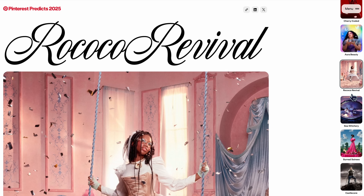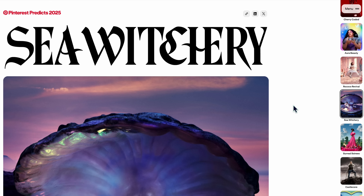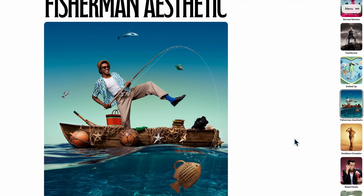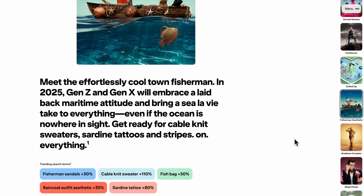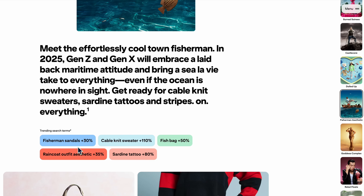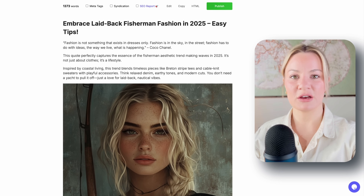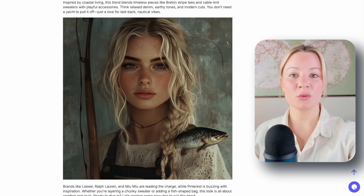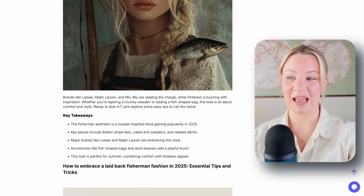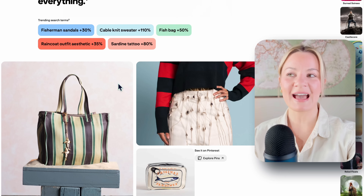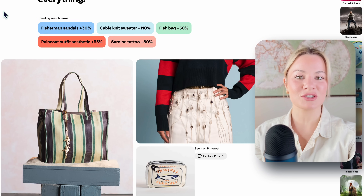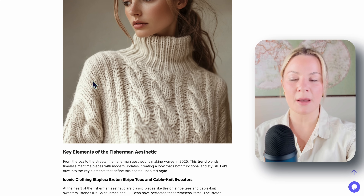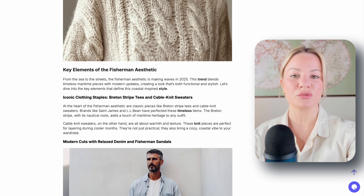With Pinterest Predicts, you can see predicted trends like Sea Witchery, Surreal Sures, Castlecore, Dolled Up, and Fisherman Aesthetic. For this example, I'm going to go with the fisherman aesthetic style. The trending search terms show fisherman sandals up by 30%, cable knit sweater up by 110%, fish bag up by 50%, Ranco outfit aesthetic up by 35%, and sardine tattoo up by 80%. For this already completed blog post, I want to show you what I put into the prompt — and the AI searched the web and search results, picked up on those trending topics all on its own, and input them throughout the article.